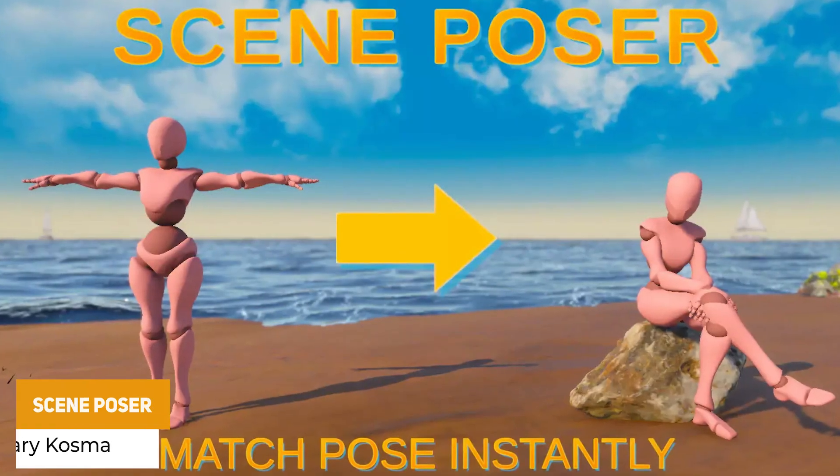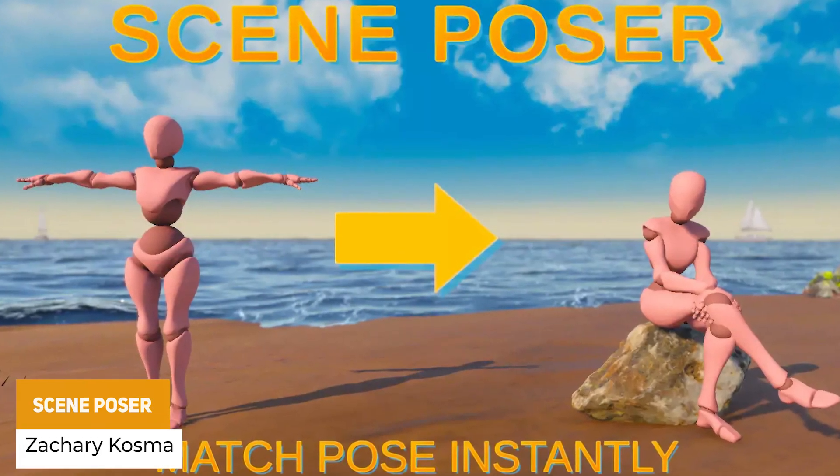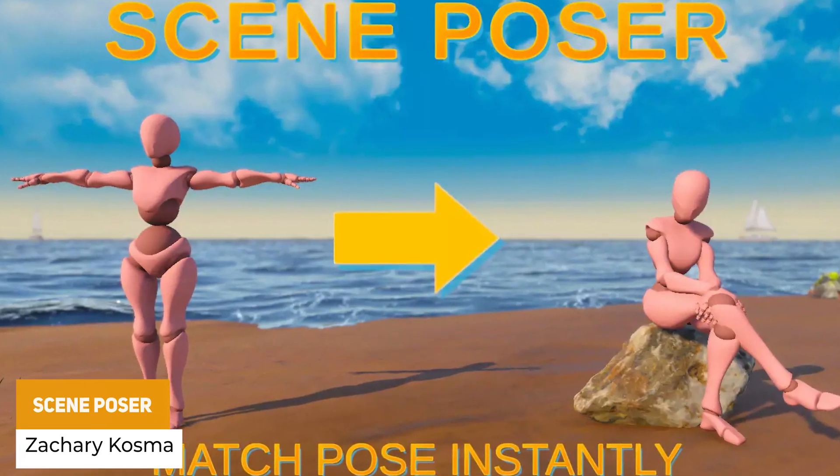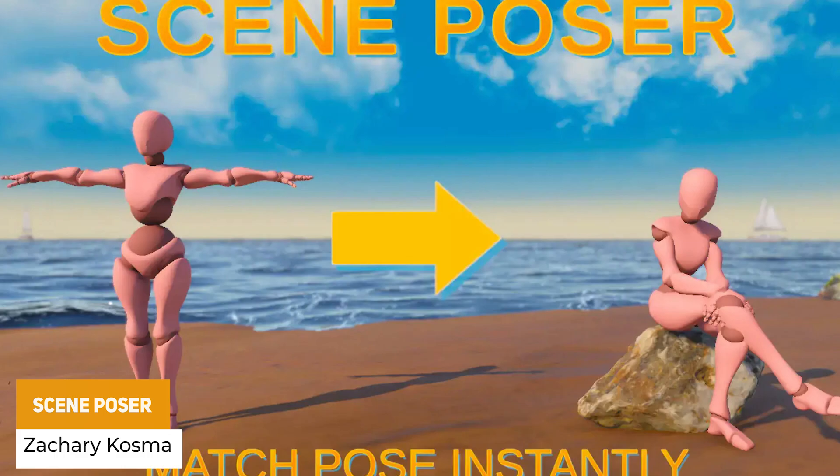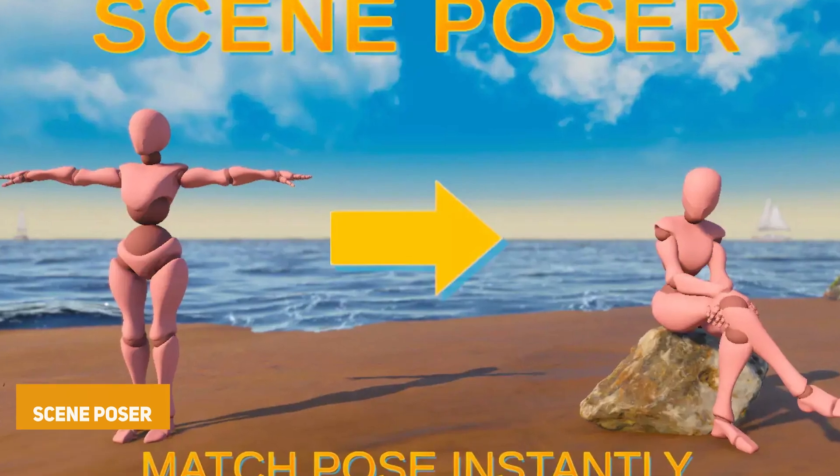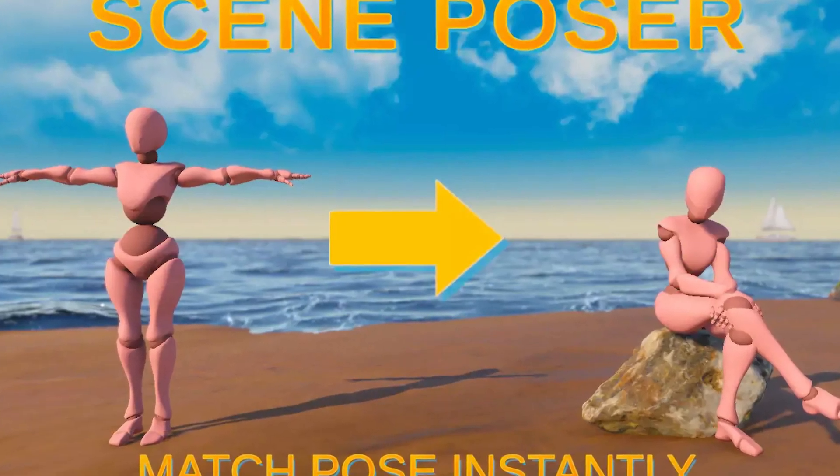We've got something called the Scene Poser, which is a Unity editor extension that allows you to take any character, any animator, anything and set a specific point in the animation clip as a pose for your character.